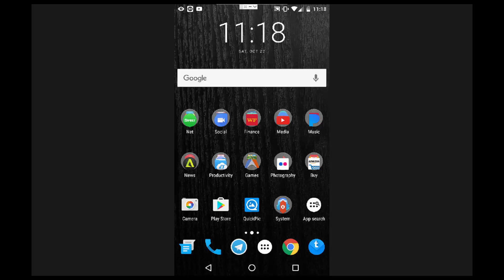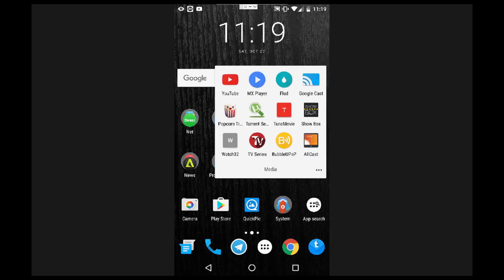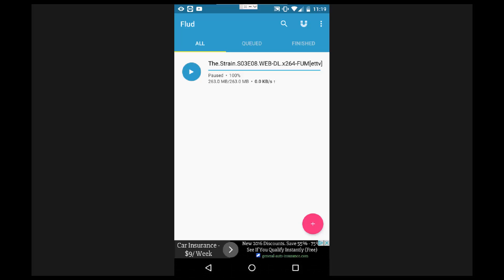The first thing we're going to do is download some apps. The first one we'll want is the app to actually download the torrents. I use one called Flood, and I'm going to go ahead and show that one here. In my media folder I've got Flood open, and here you can see the interface of the application.